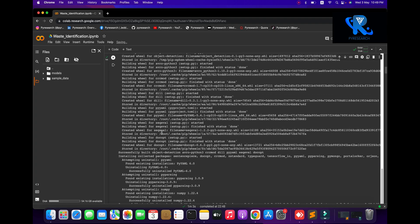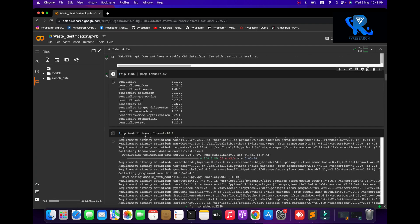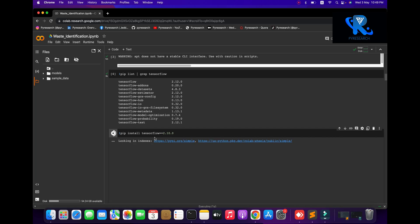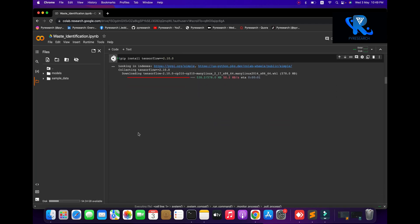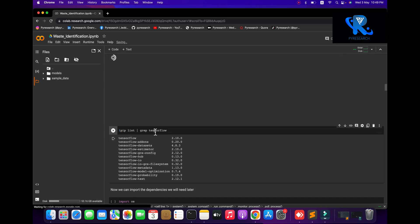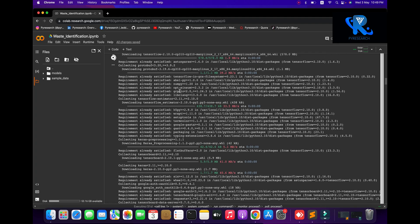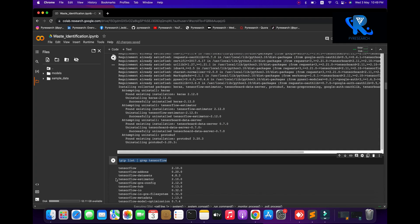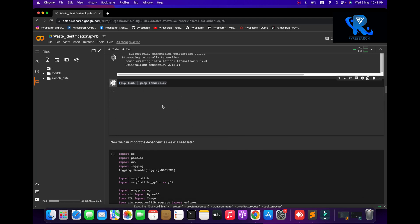All dependencies will be successfully installed. We can see the list again. We also need Python version 2.10.0 — it will be installed within seconds. After installation we will check the TensorFlow version list to confirm all requirements are done, then move to the second step: importing dependencies.